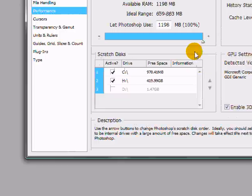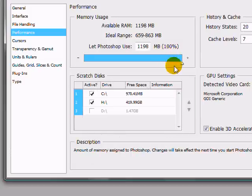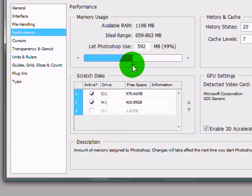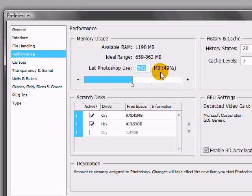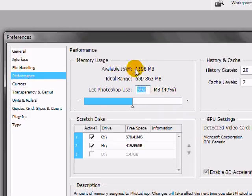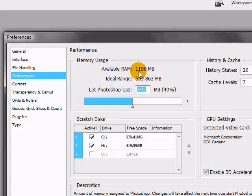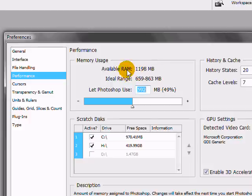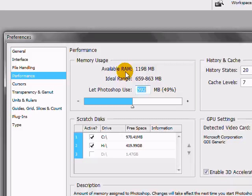Inside of performance, you'll probably notice that you're not using all of your memory that Photoshop can use. So my available RAM right now is 1,198 megabytes. This is just my computer RAM. And if you don't have a lot of RAM on your system and you're using Photoshop, I really highly recommend you get more RAM.